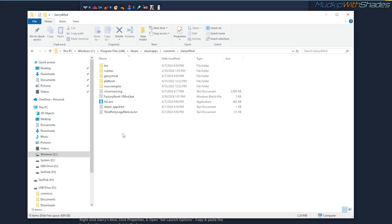Now we want to enable multi-core rendering, but because we can't find it in the advanced video settings of Garry's Mod, we'll have to enable it through the console, or a better option is to make a configuration file for the settings.